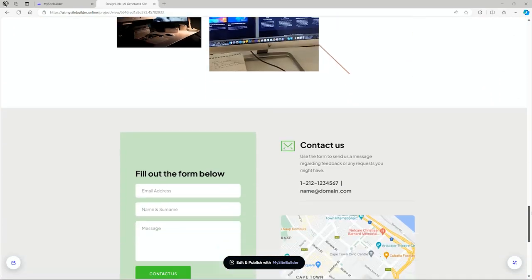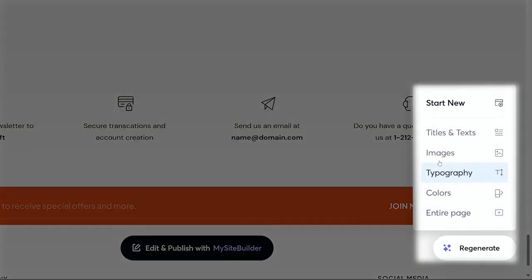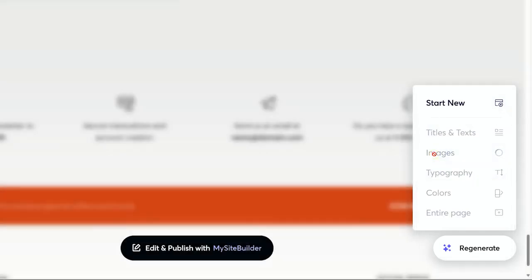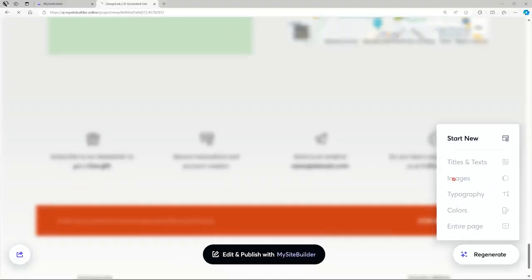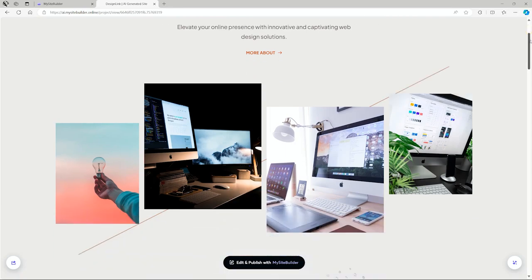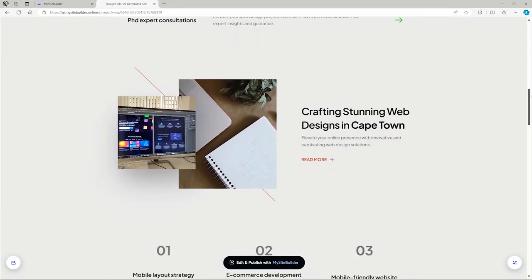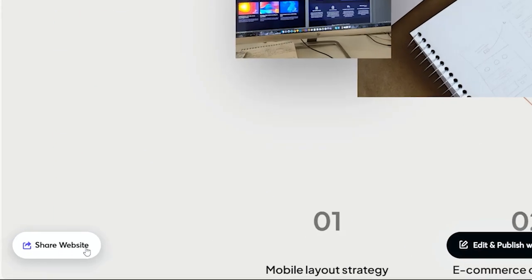Go ahead and regenerate the whole page. Certain aspects of the page will start from scratch. Share the final page with others.